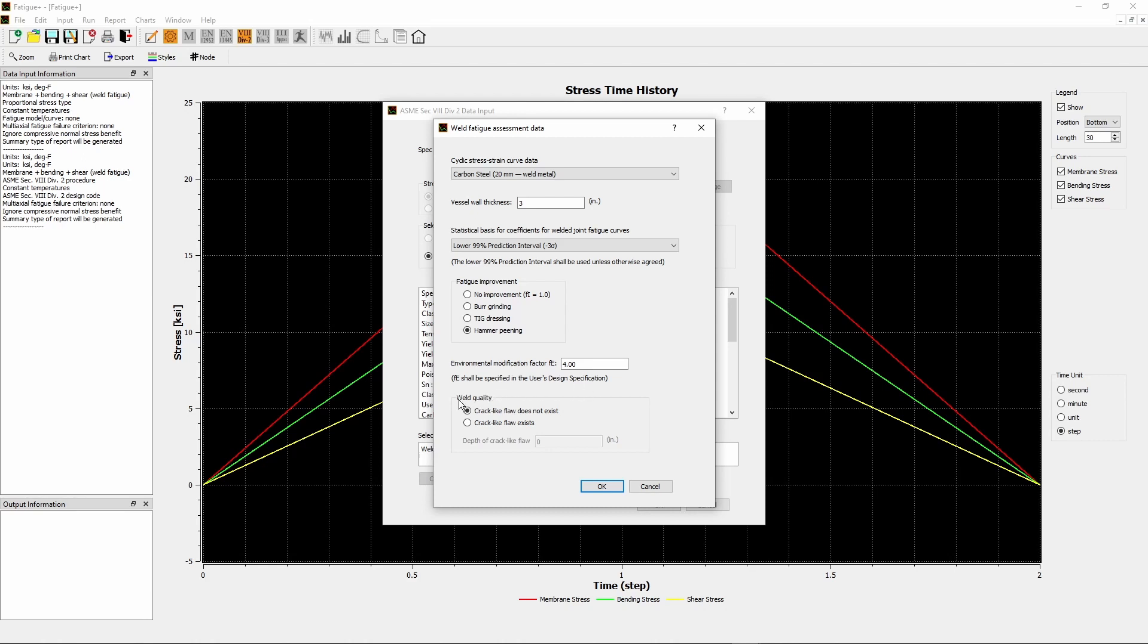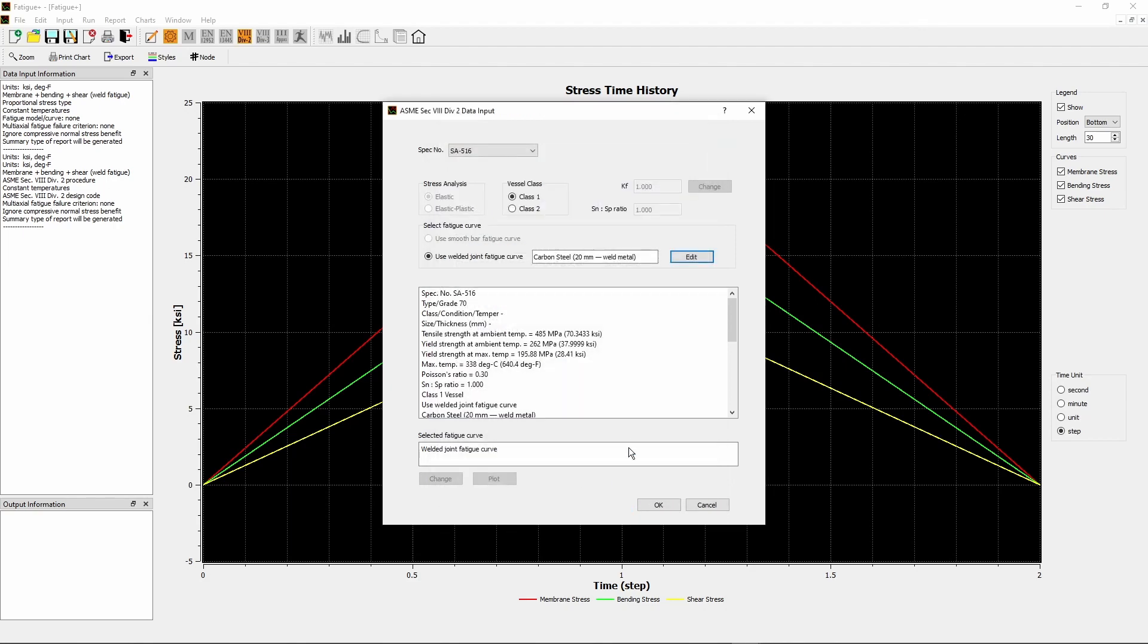Because the weld is made of good quality, crack-like flaw does not exist in the weld. Check Crack-like Flaw Does Not Exist radio button. Click OK button to confirm and return to previous window.